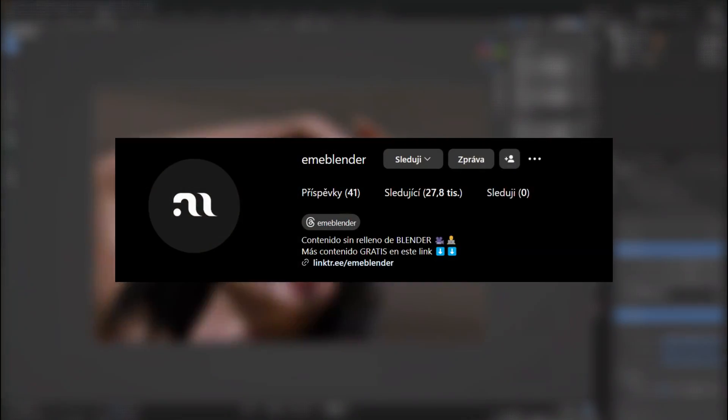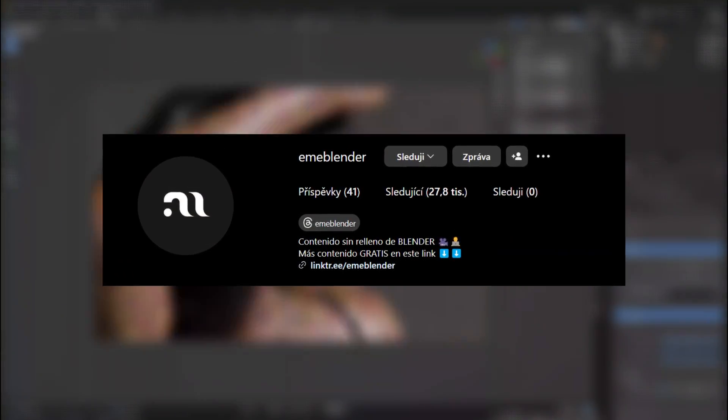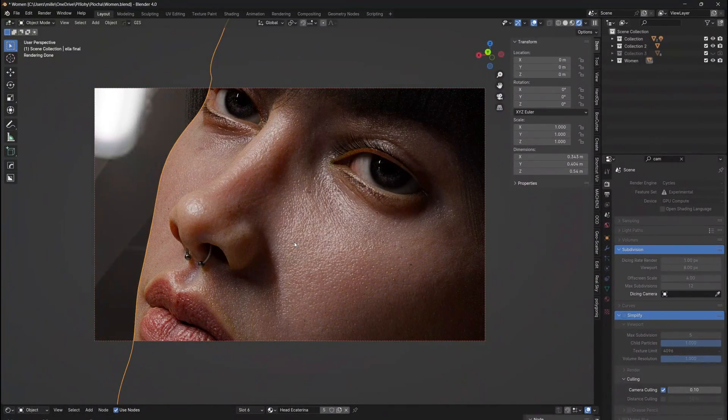But before we actually dive into the key features, I just want to shout out to ImBlender, who is the developer behind this addon and who gave me access to it, so I could try it and make my own picture of its capabilities.